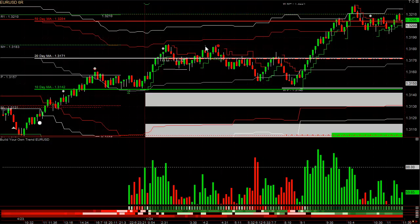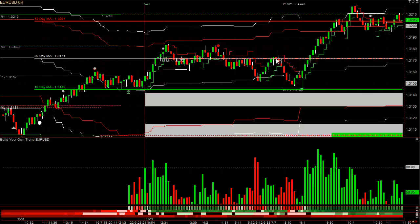A wick on a range bar tends to be a reversal signal. Wicks on the bottom tend to reverse up; wicks on the top indicate the bar opened, went up, came back down and closed lower. When you see a big wick bar like that, you might want to exit half your trade when it goes underneath that bar's low, and then use a trailing stop for the second half.